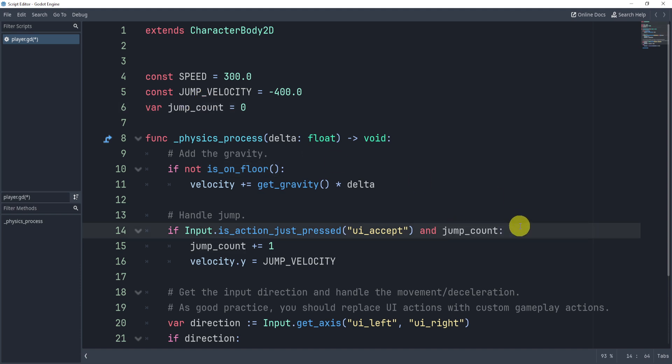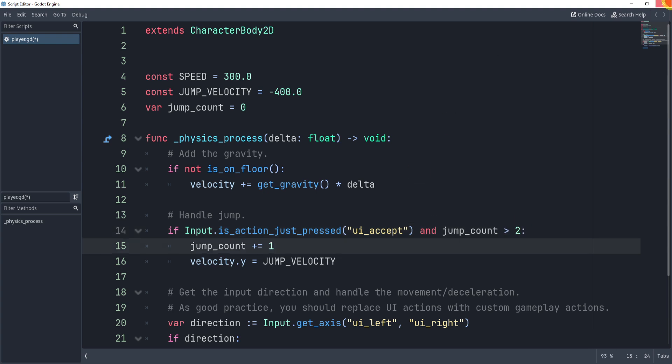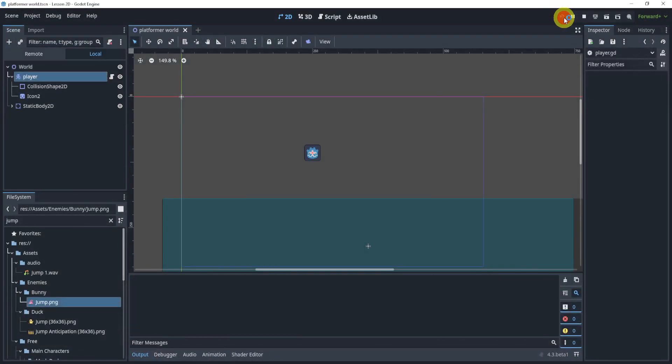If I said if jump_count is greater than one, that would only allow me to jump once. If I did jump_count is bigger than two, this will allow me to do a double jump. So let's give this a try.